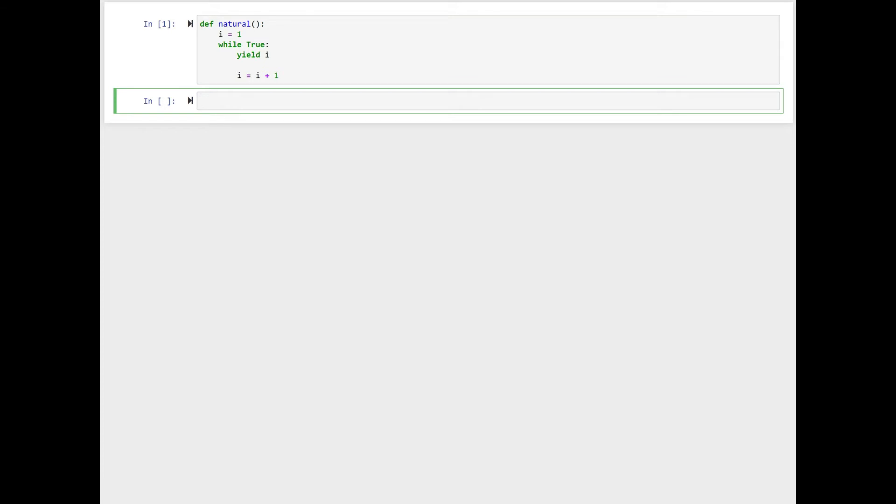So here, natural is our generator. Now, when you call natural, it doesn't return a value. Instead, it returns a generator object. How? Let's get into it.